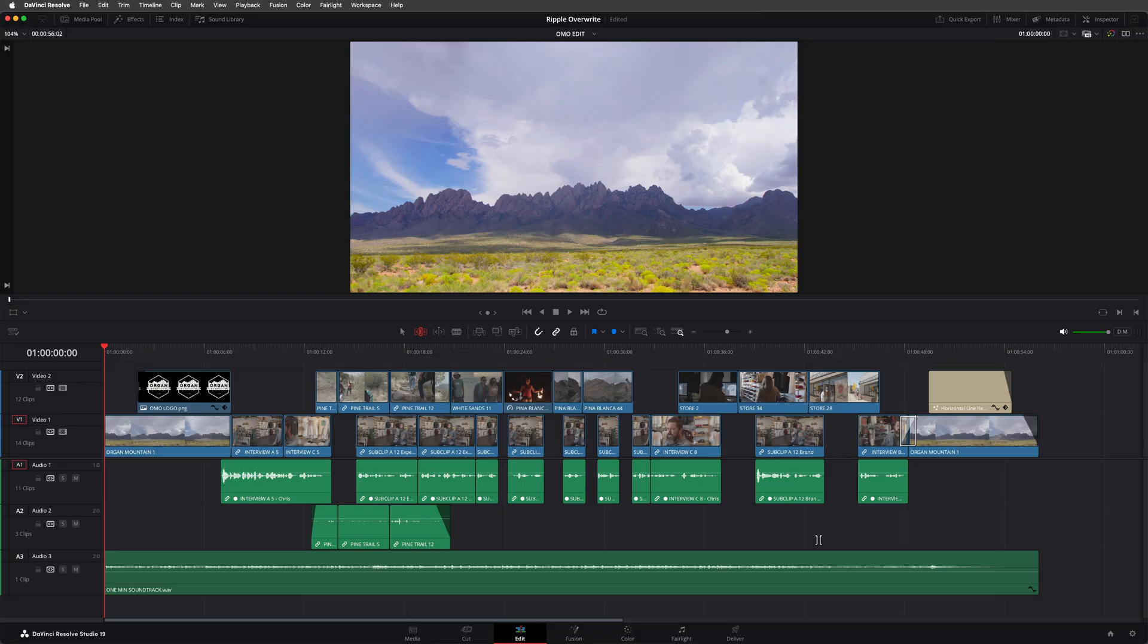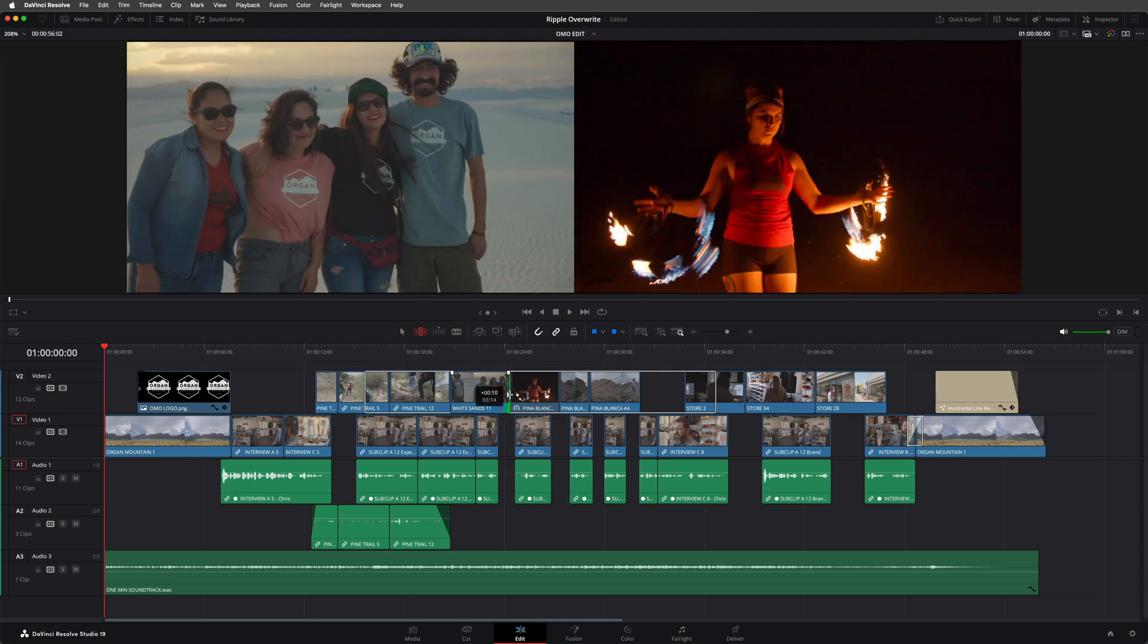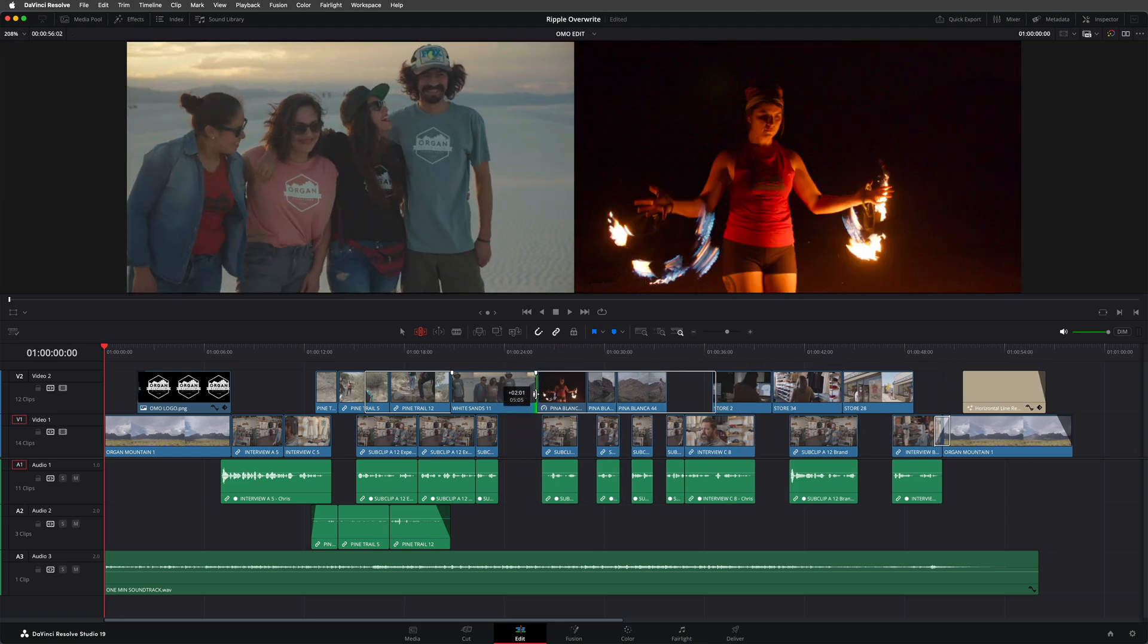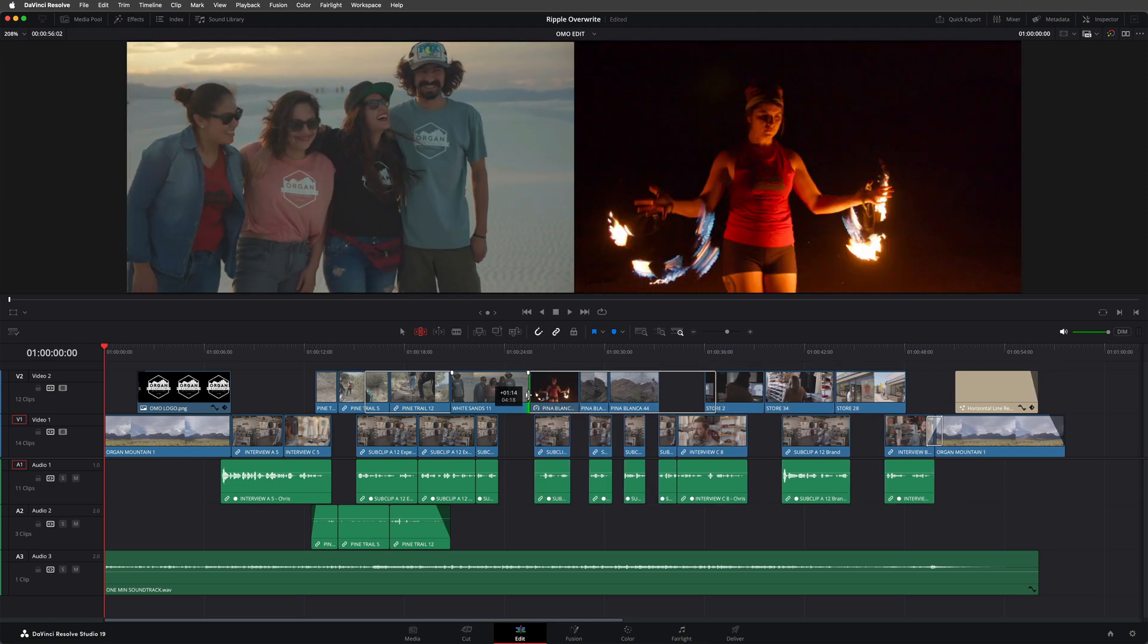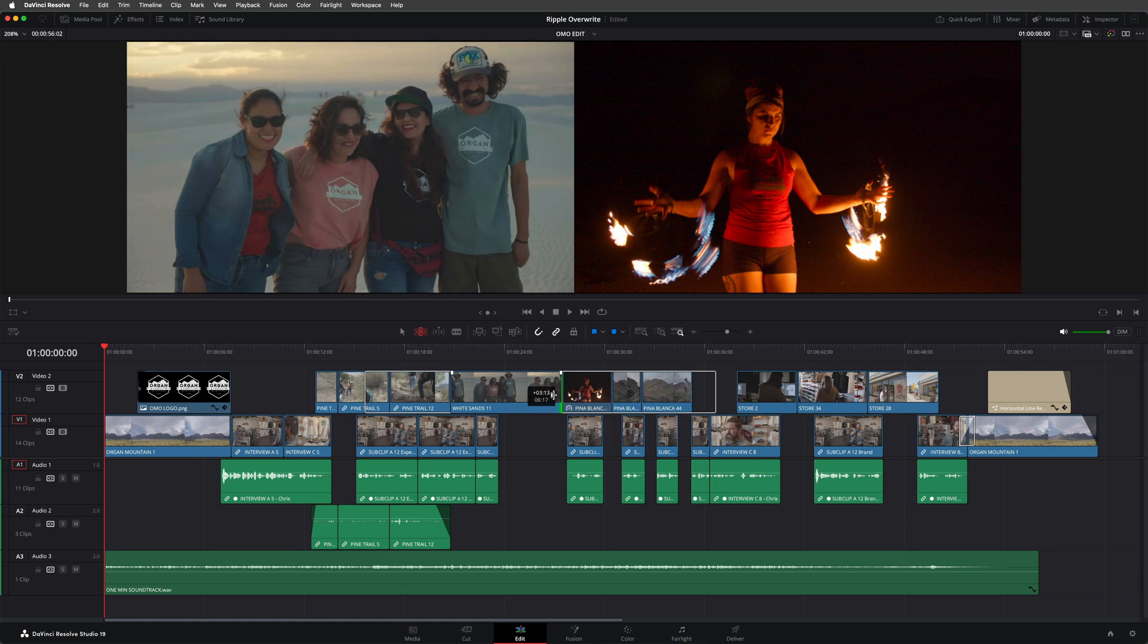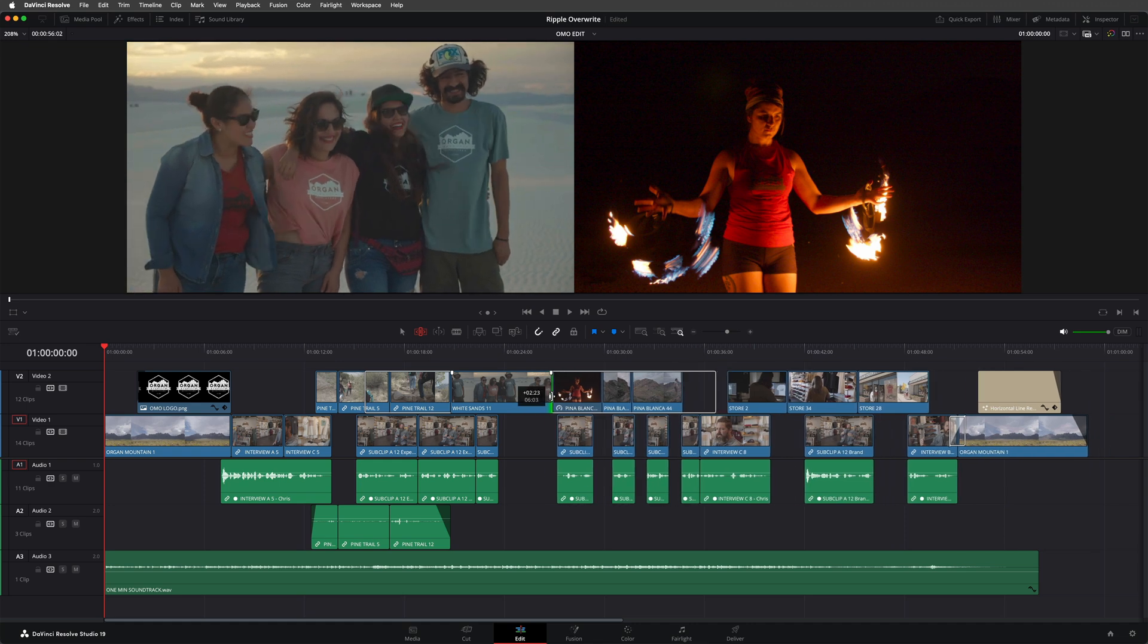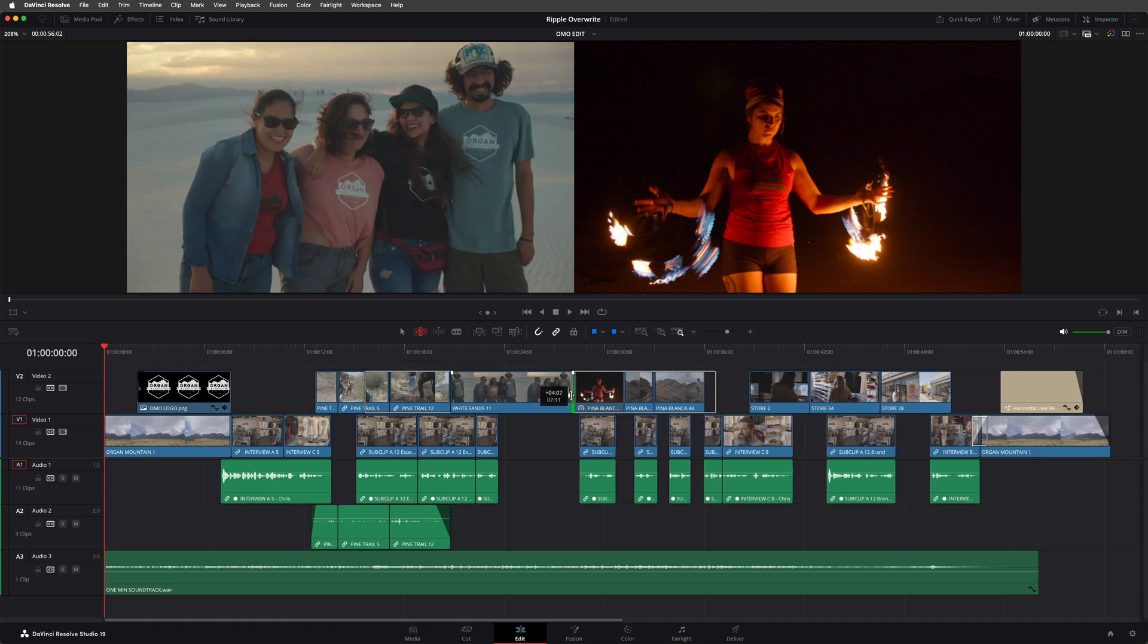Basically, there's a simple rule when it comes to rippling, and that is that all the clips after the edit that you're adjusting will be affected. So here you can see I can trim this clip, and it will affect all the clips that start on or after this same point. So the music clip isn't being affected.